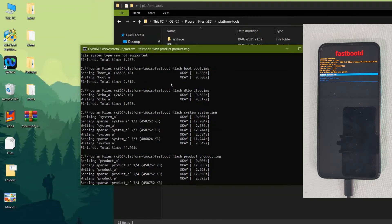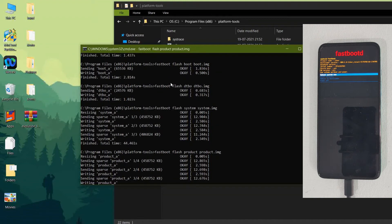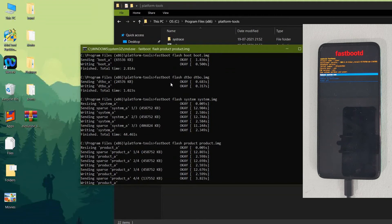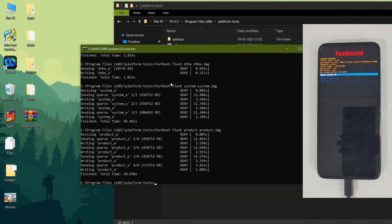Make sure you enter all the commands in a specific order and do not miss any command. I will place all the commands at the end of the video — check them if you have any confusion. Now after this command, type 'fastboot flash vendor vendor.img'.